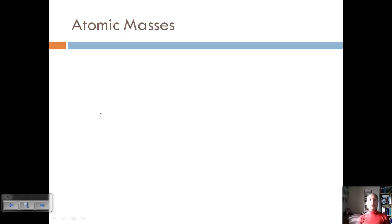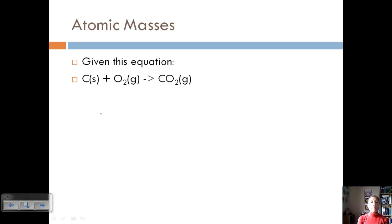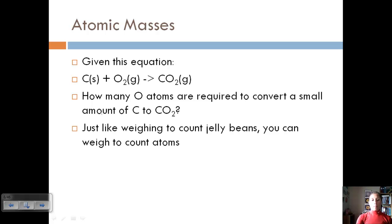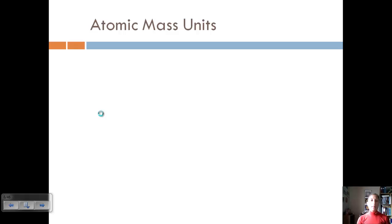Now let's relate that idea to chemistry through atomic mass. Consider the reaction: carbon (solid) plus oxygen gas produces carbon dioxide gas. We want to know how many oxygen atoms are required to convert a small amount of carbon to CO₂, because we need the proper amount of reactants to produce our product. Just like weighing to count jelly beans, we can weigh to count atoms, since we can't count out individual oxygen atoms. Atomic mass gives us a way to relate weight to number of atoms.